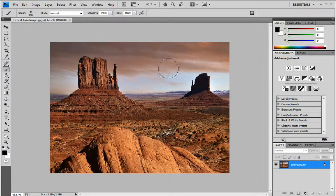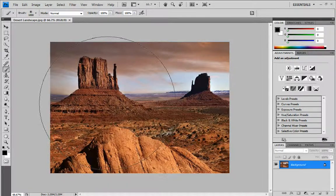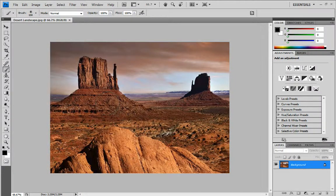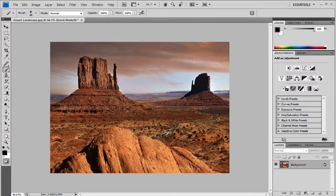It really helps if you want to cover big sections without having to click about. Anyway, back to this — you've got your picture and you want to hit Q on your keyboard. Make sure your foreground colour is black, and then just paint over the part you want to keep.